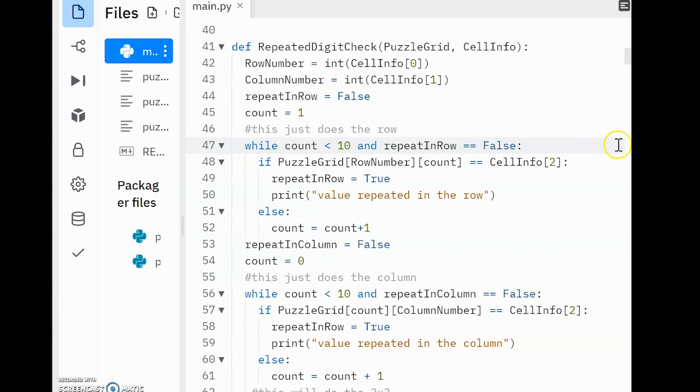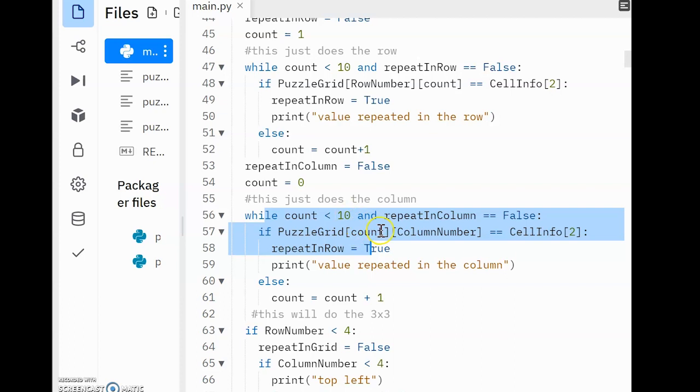This exact same concept is applied with moving through the column in the next while loop over here. The only difference is we're putting count first and column number after. And this is because count now represents each row, but column number will ensure we look at the same position within each row, making us look down only one column.